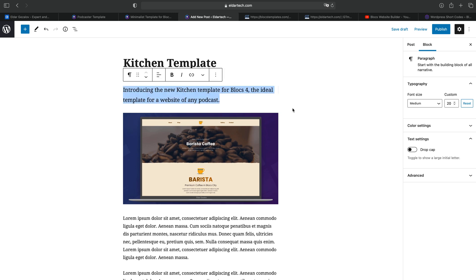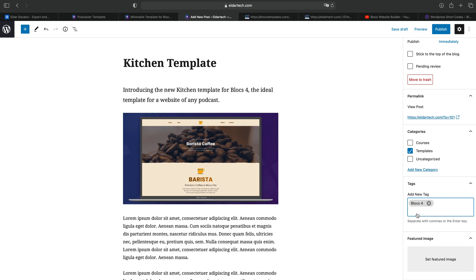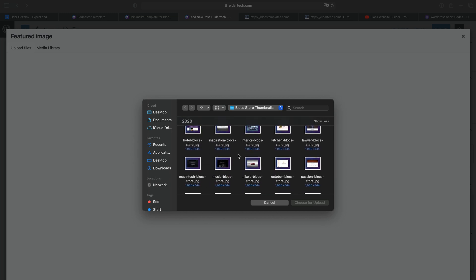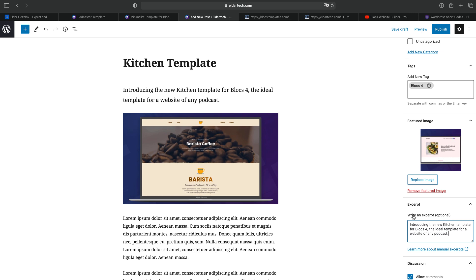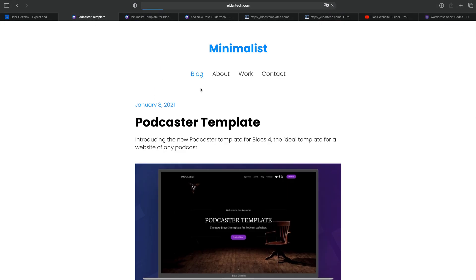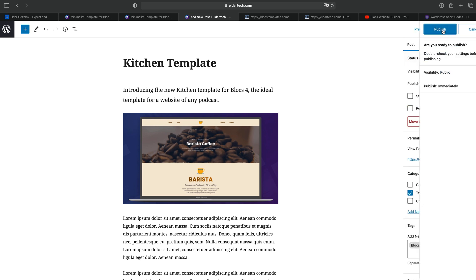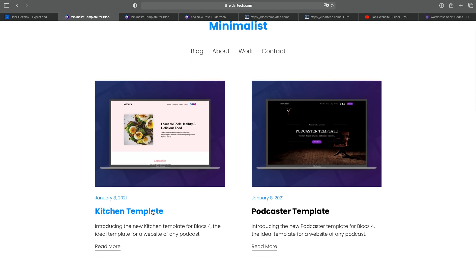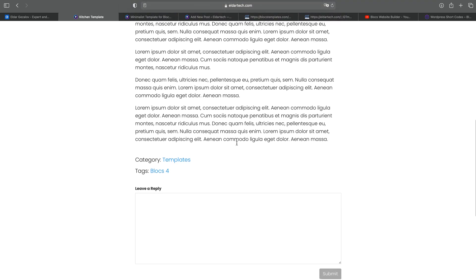Inside the post editor, we can set the category, the featured image — so for kitchen I will actually upload something. I'll write the excerpt because these are only used in the template. As you can see on the main page, these are what I'm typing inside the WordPress dashboard at the moment. After I've done everything here, I can just click Publish. Now if I go to my page and refresh it, you can see that we have the new kitchen template post posted automatically. If we go inside, all of the content, images, date, and title will be populated automatically for you.